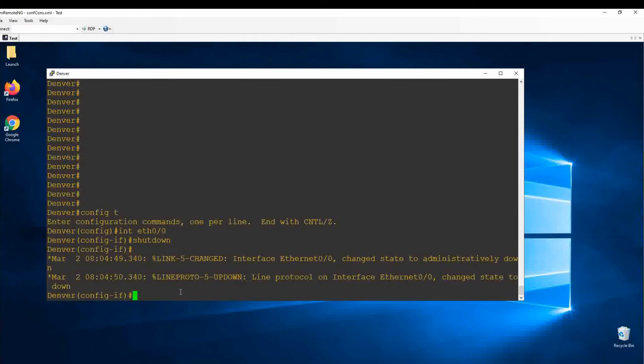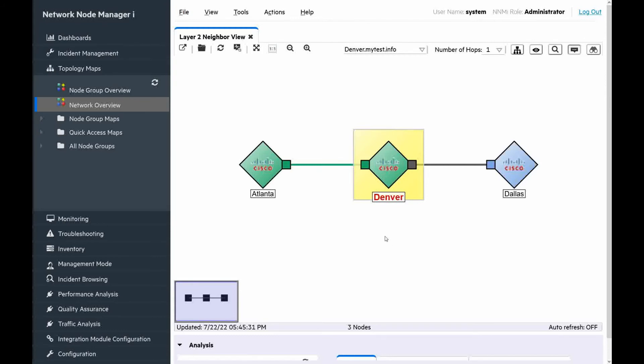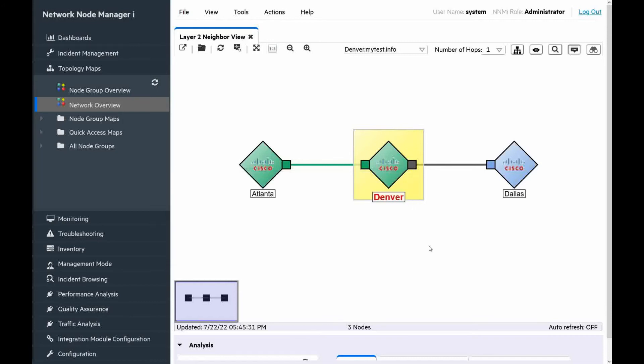Now the interface is down. We are back to NNMi UI. It seems NNMi already performed the status poll of interfaces on the router Denver. Let's check the status of interface Ethernet 0/0. We can see the status is disabled. Administrative state is down. This is what we expected. We also can see that the neighboring node Dallas is blue, which means the status of this node is unknown.